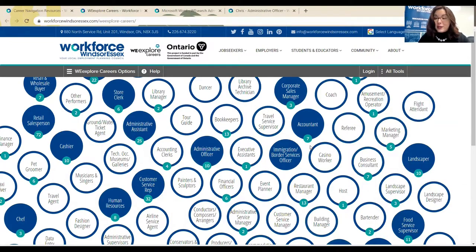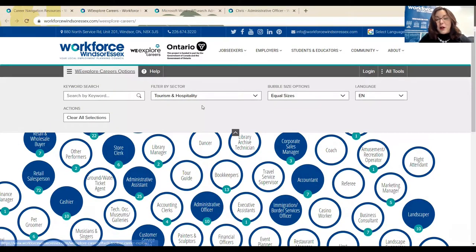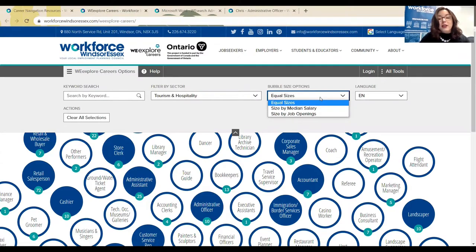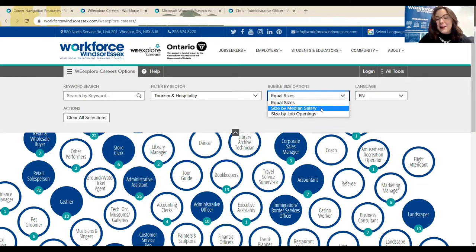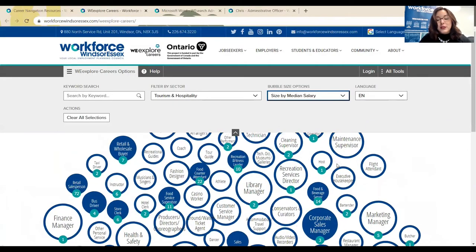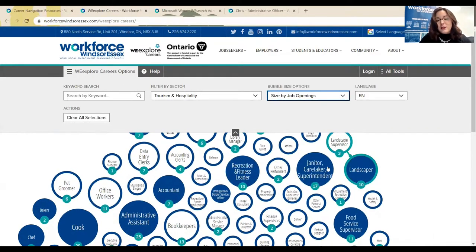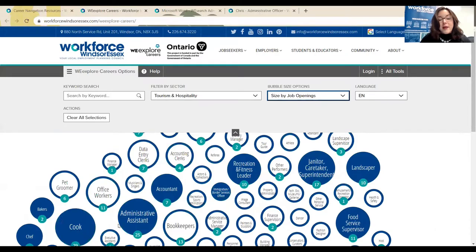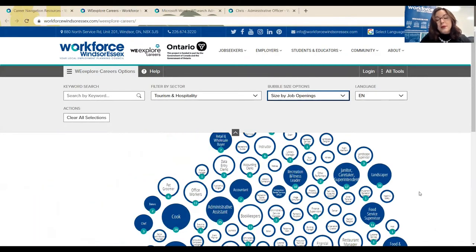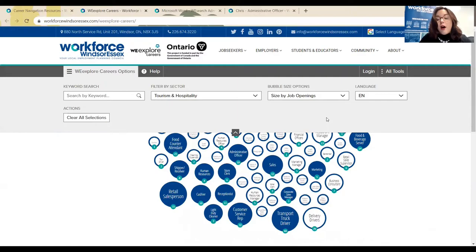We know that this search isn't going to be the same for everyone. One of the last things I want to show you is I can change these bubble sizes. So if I want to look at them all in equal size because I find that visually appealing, that is absolutely fine. But I can also change the bubble size based on median salary, so those positions that earn more are going to be larger in scale, as well as job openings. Typically this is where we see our in-demand jobs as the largest bubbles because they're the ones that are hired for most often.